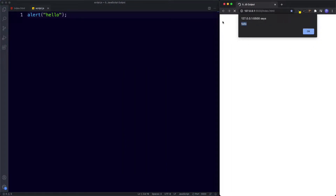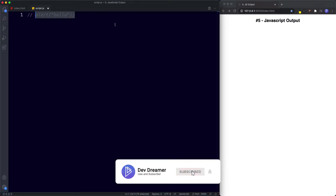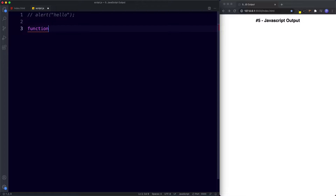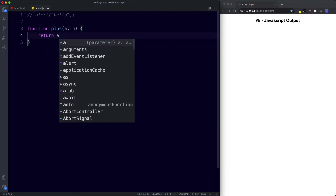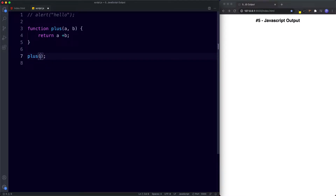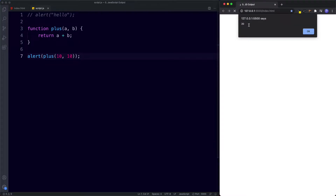Notice we've hard-coded the value 'hello', but how do we use the alert method to output dynamic information? Let's create a function called 'plus' that takes parameters a and b and returns the sum of a plus b. To call the function we use the name 'plus' and supply it with two values — let's go for 10 and 10. If we just save this we see nothing in the browser, so let's wrap it in alert. Sure enough we get the sum 20.